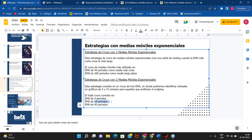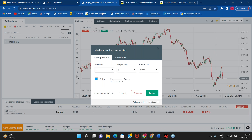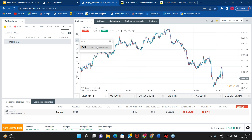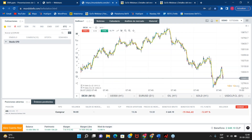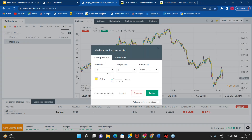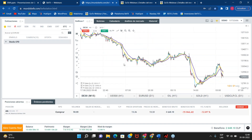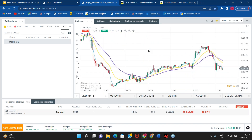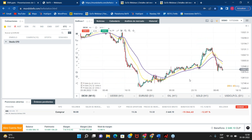Para el triple cruce, lo que tenemos que hacer es poner una EMA de 4 periodos, una de 18 y una de 40. Vamos a poner estas medias móviles exponenciales: una de 4 periodos, otra de 18 periodos —la dejamos en color amarillo, un poquito más gruesa— y otra de 40 periodos de color morado. Acercamos un poquito el gráfico. Lo que tenemos que ver es que esta media móvil azul, que es la de 4 periodos, tiene que cruzar a las otras dos medias móviles exponenciales para poder determinar que hay una buena entrada de compra o de venta.